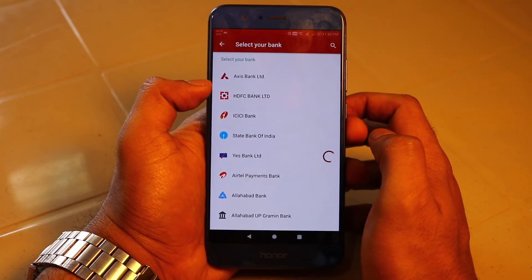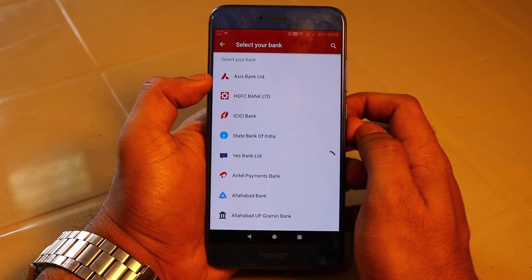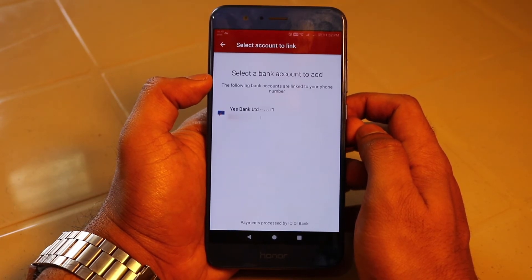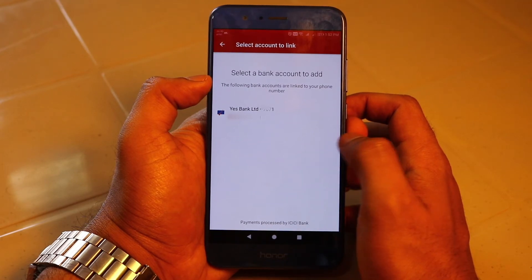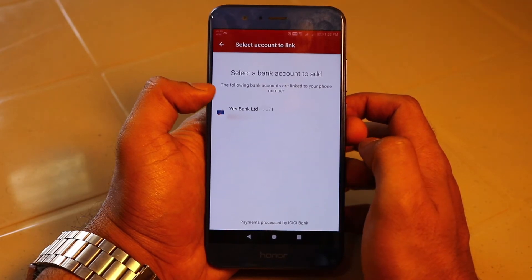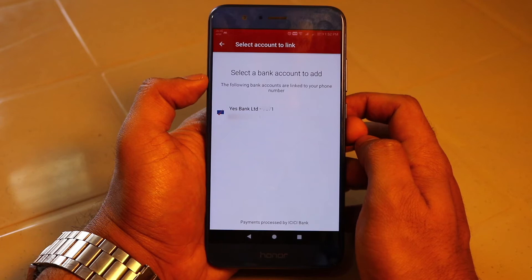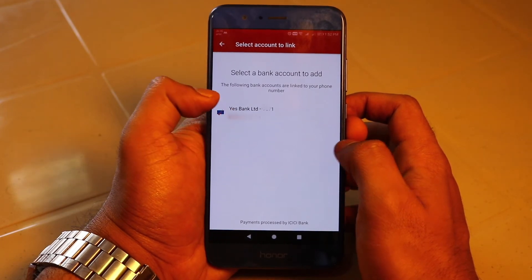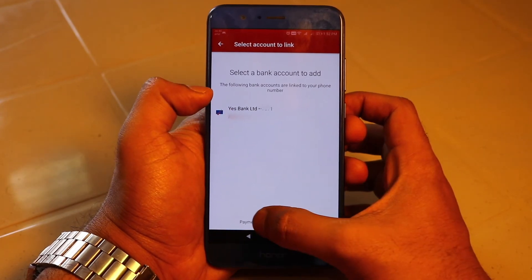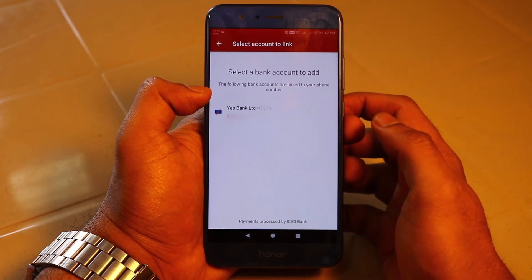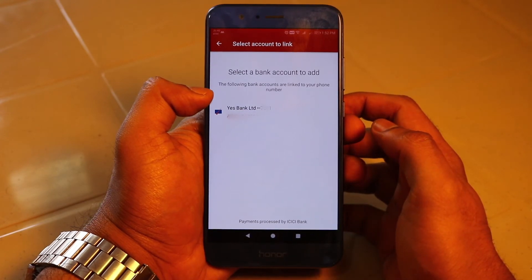Now when you click on your bank, it will automatically fetch your bank account based on the number you have shared. This is why the number you are using with WhatsApp should be the same as the number you are using for your bank account. As you can see, my bank account is already listed here. There is also a small note that all payments are processed using the ICICI Bank network.